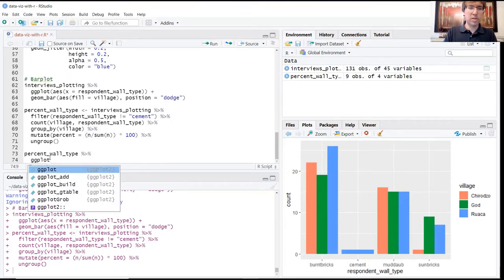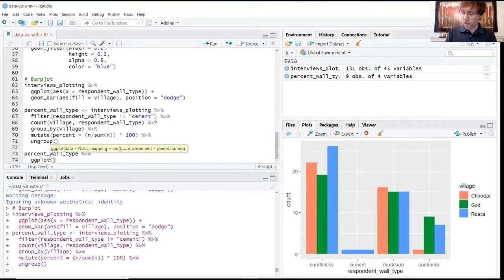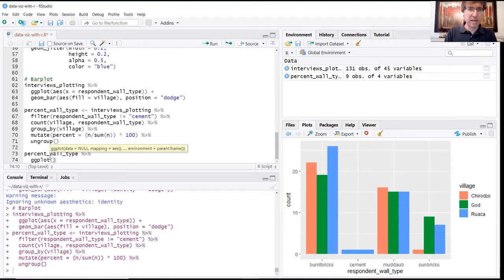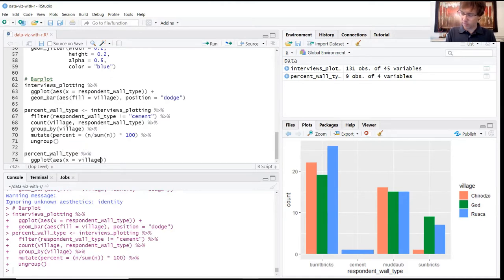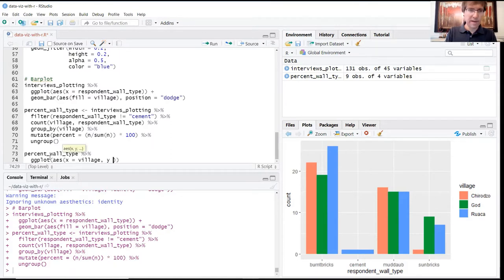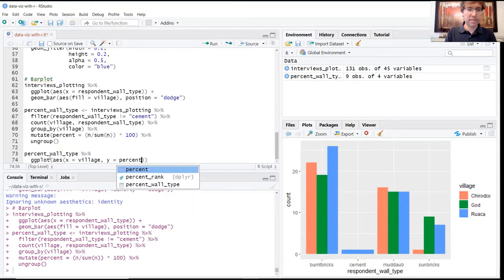Use the ggplot function. Here we're going to set the x value to village, the y value to percent.